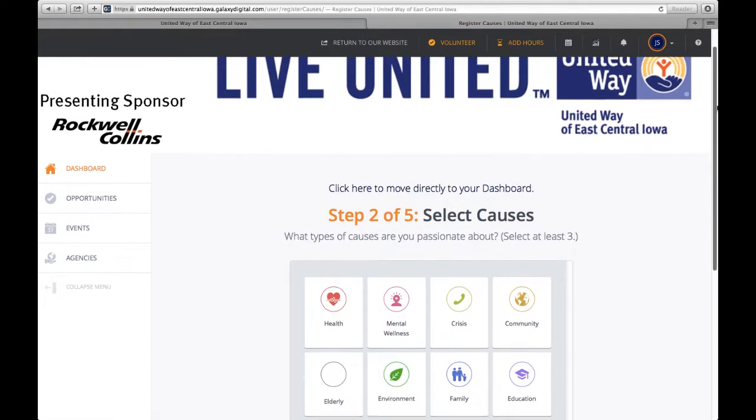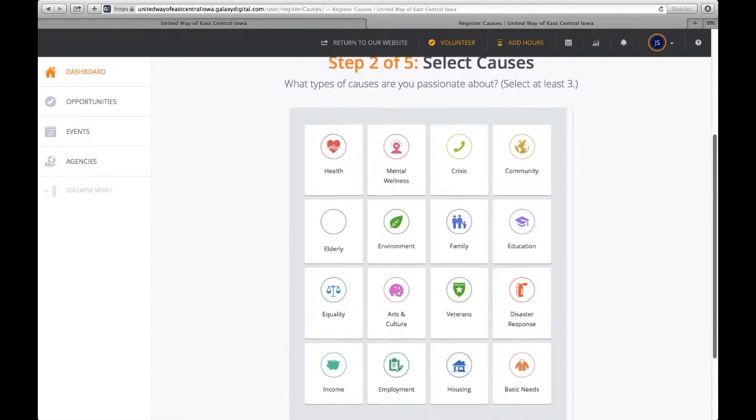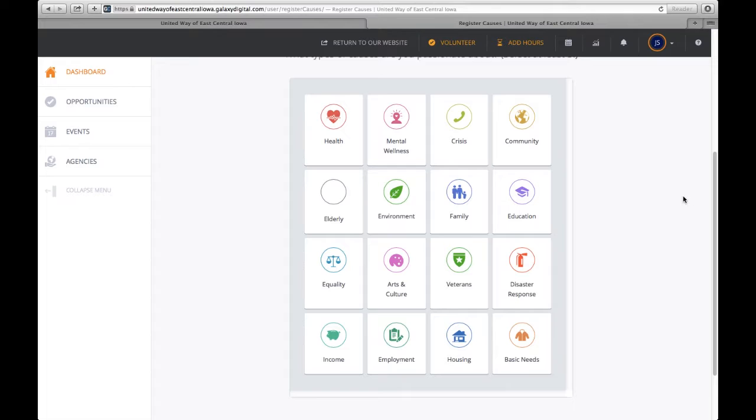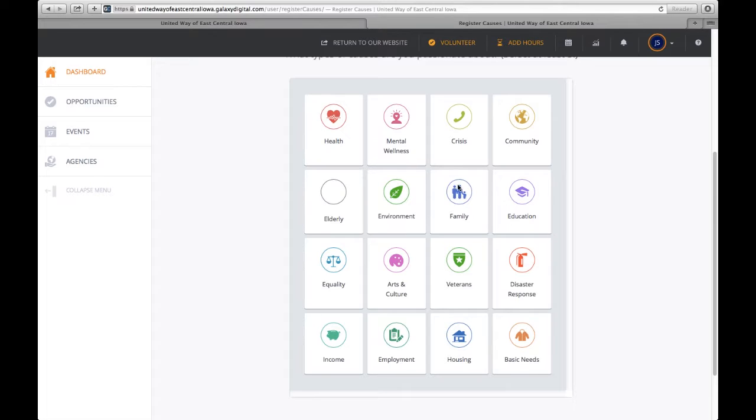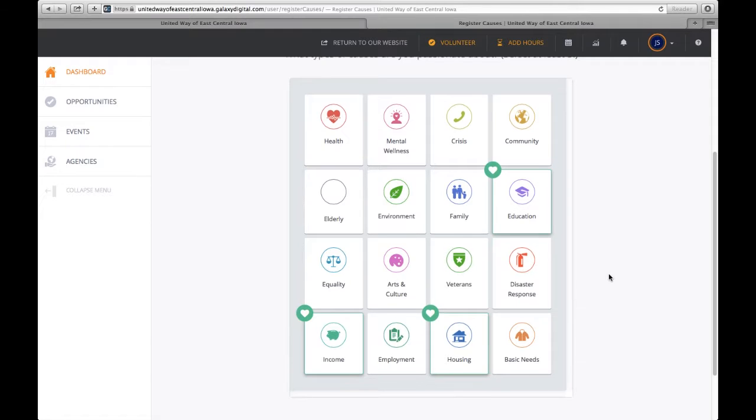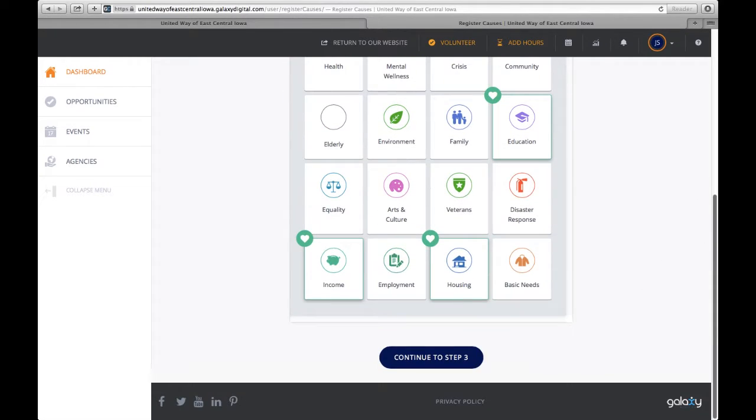You're welcome to select causes that you're interested in. The benefit of doing this is anything that's added to the website will remind you or send you an email letting you know that an opportunity around your cause or interest has been added to the site. For today, we're going to put education, housing, and income as causes.